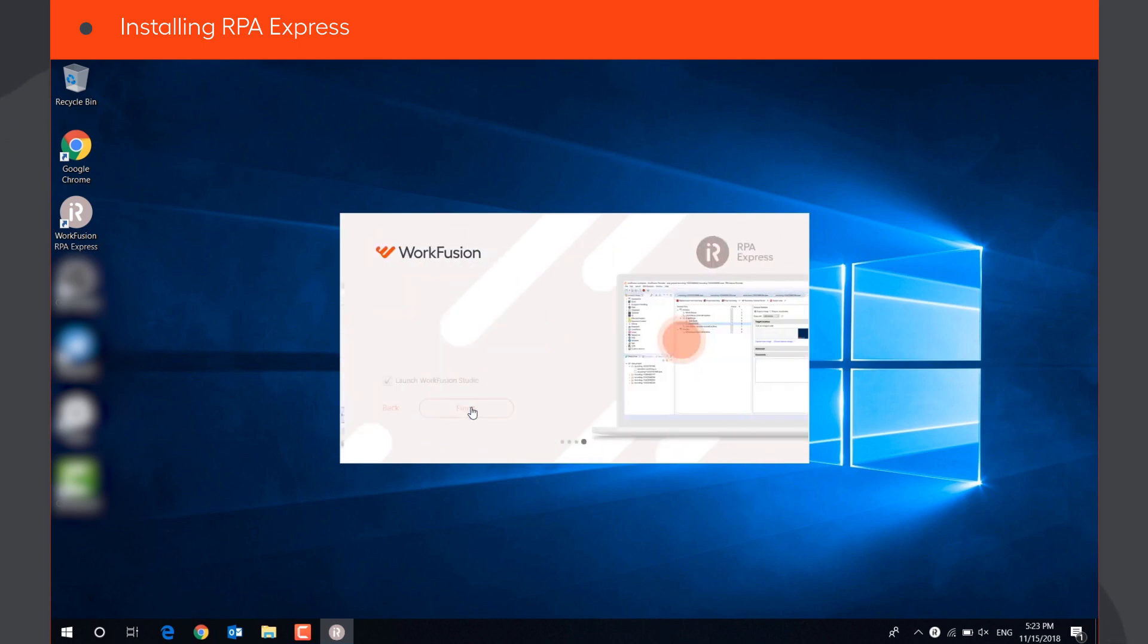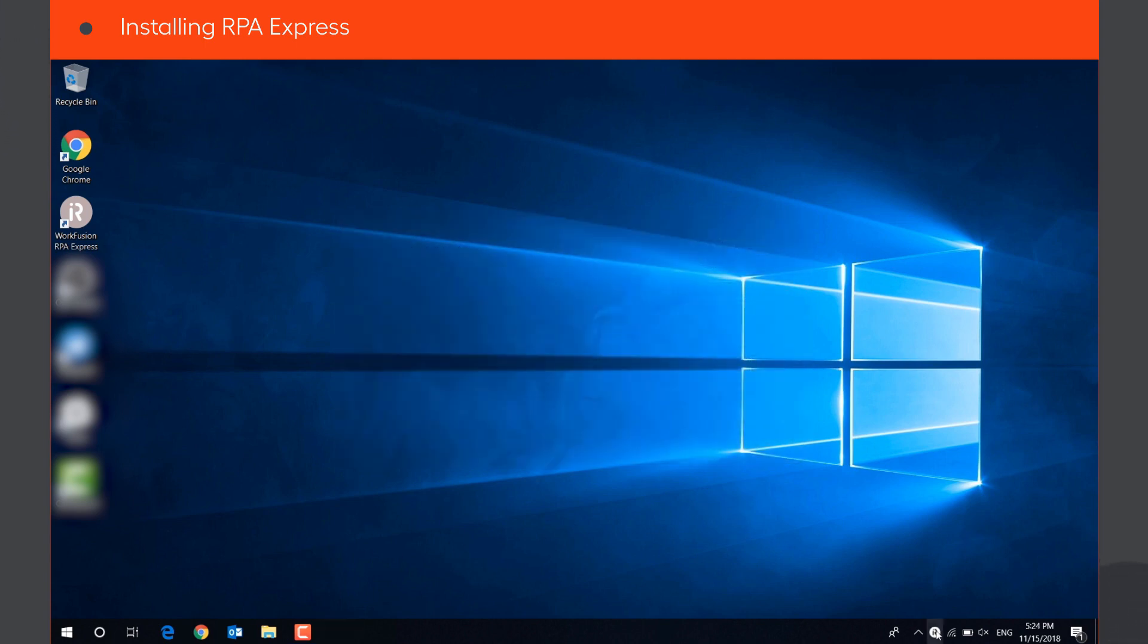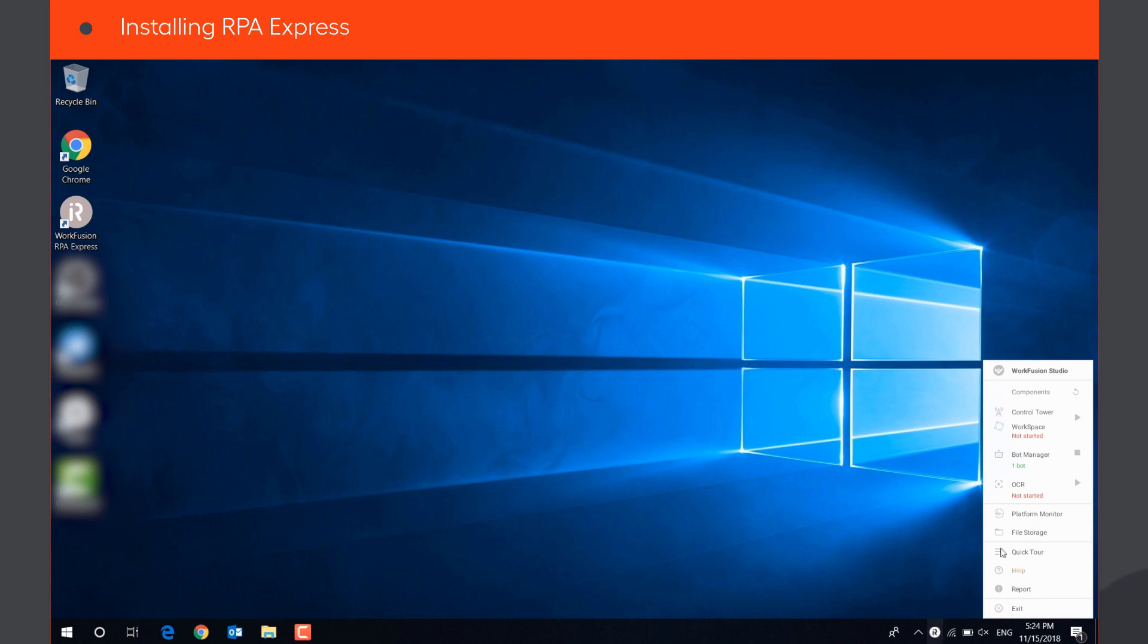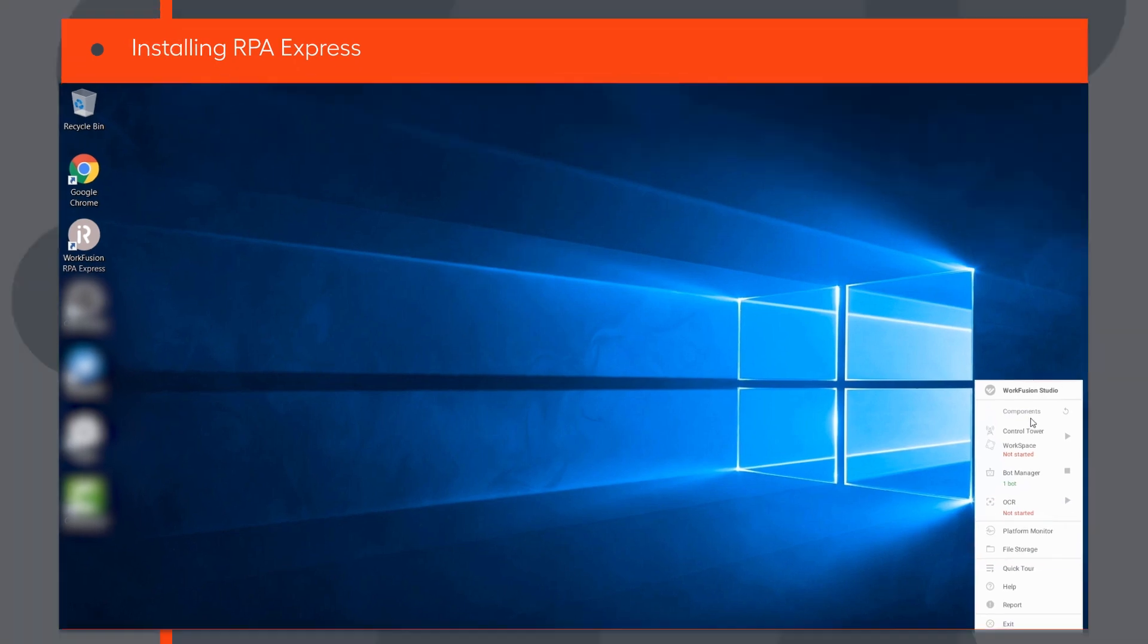Once RPA Express is launched, its icon will appear in the tray. Click on it to open the RPA Express Tray menu, from which you can manage its components, launch WorkFusion Studio, start and stop control tower, workspace, and OCR. Open Platform Monitor and file storage, or access user documentation.